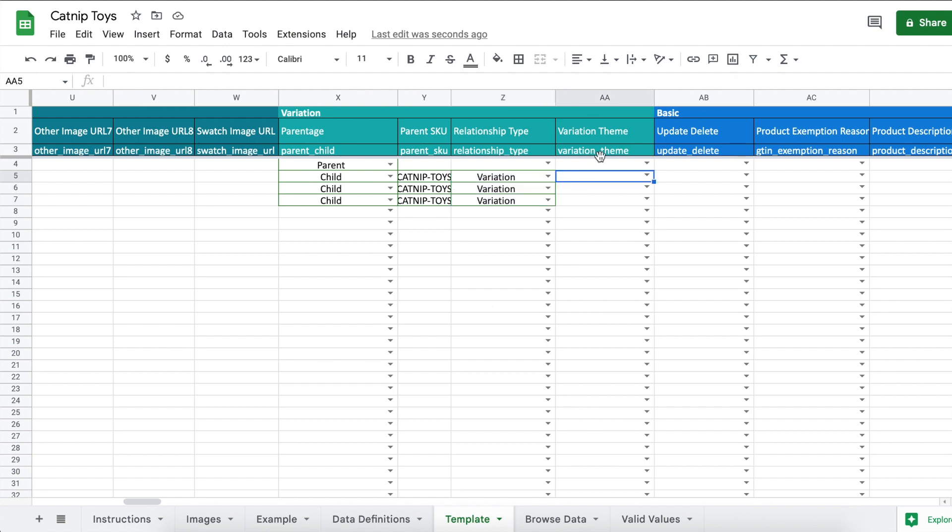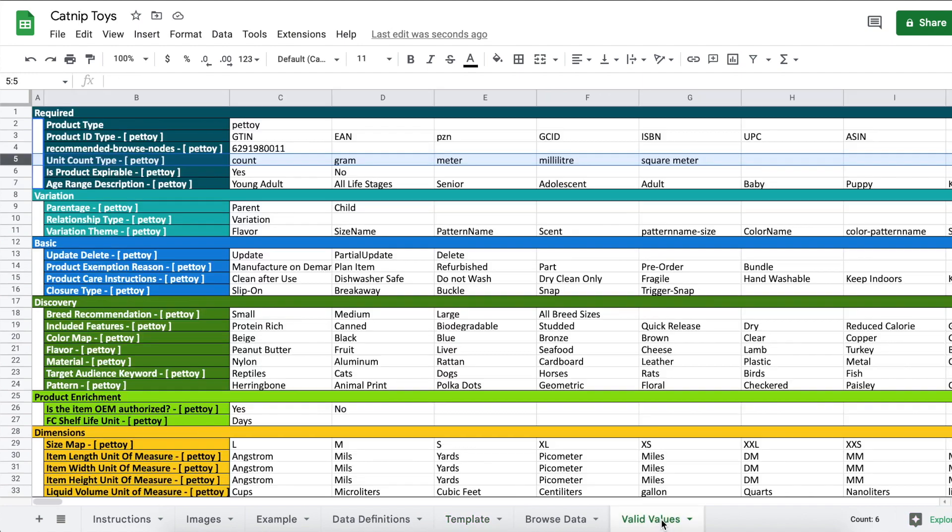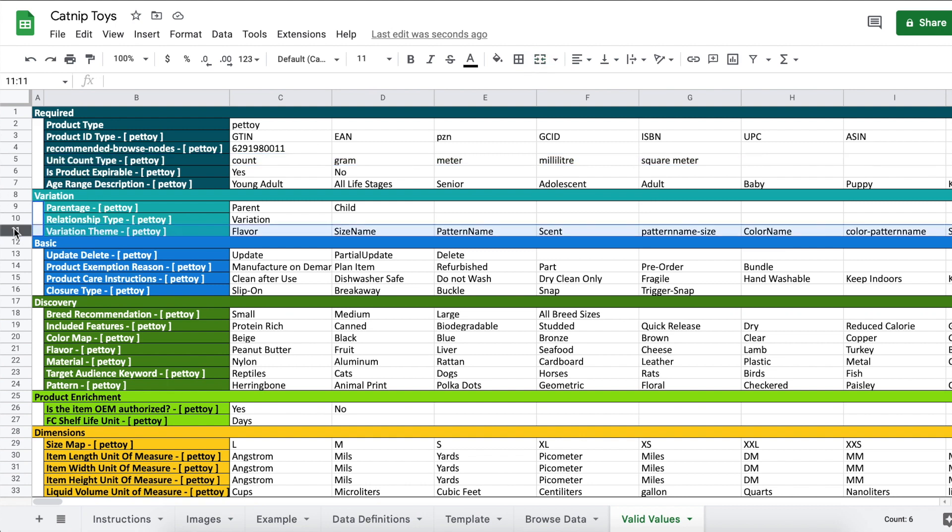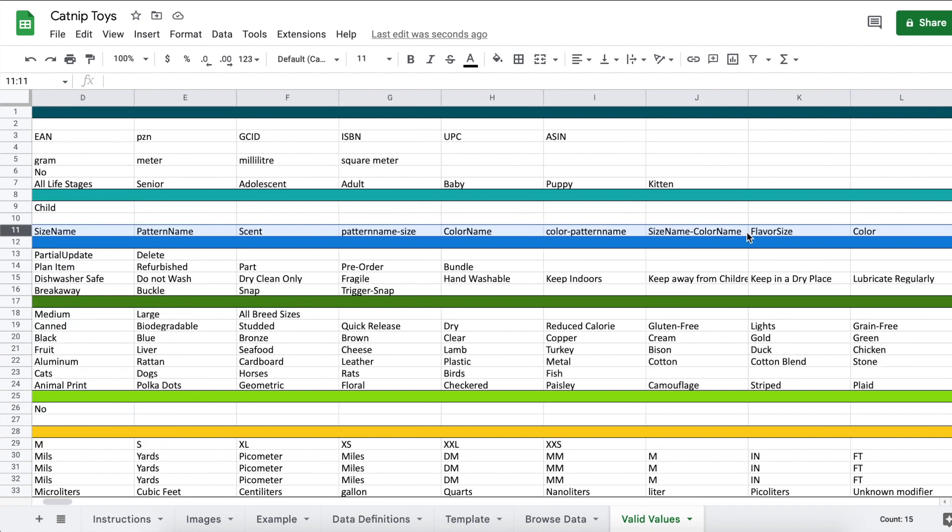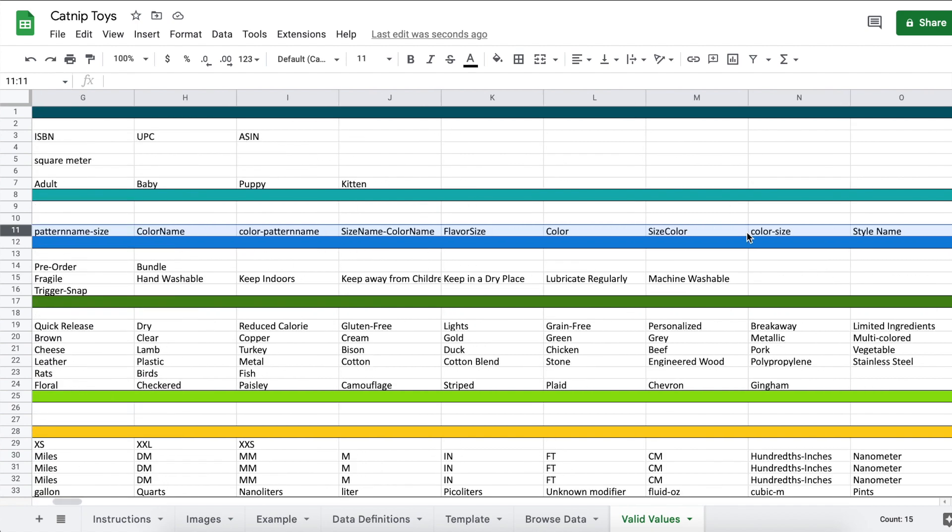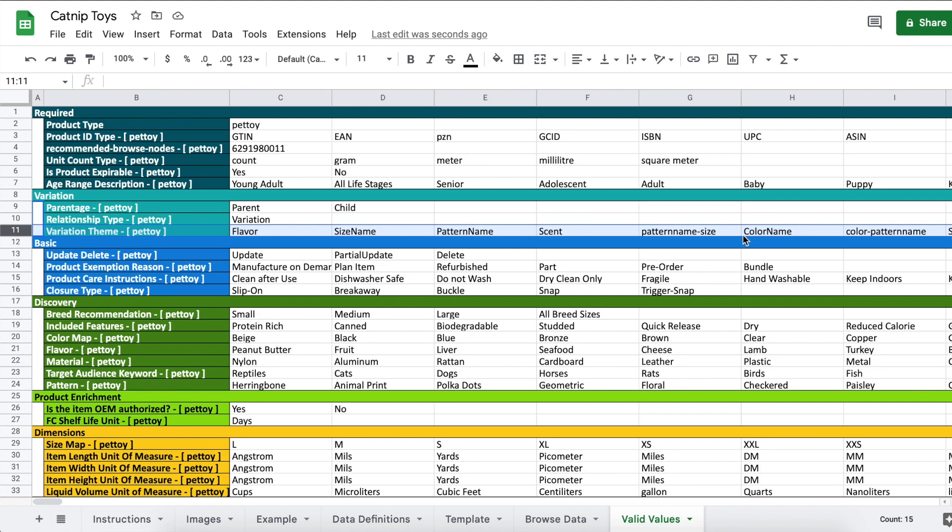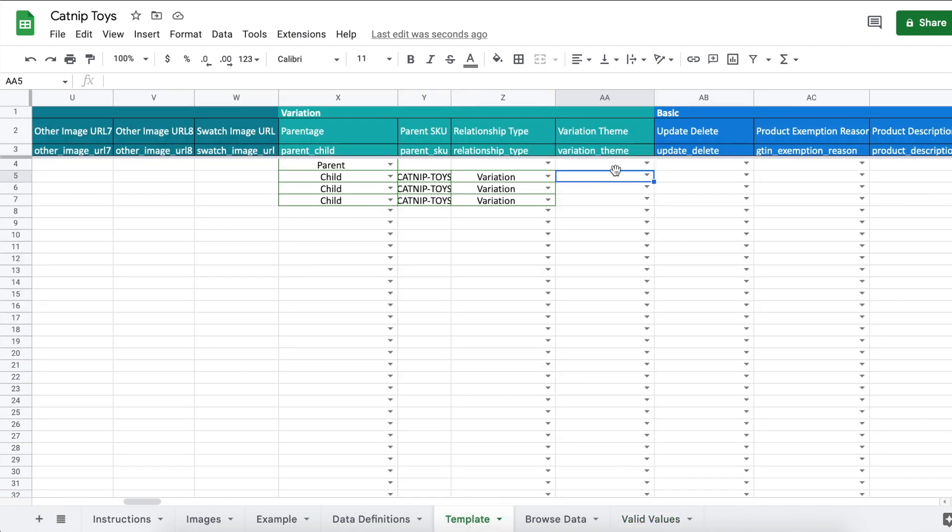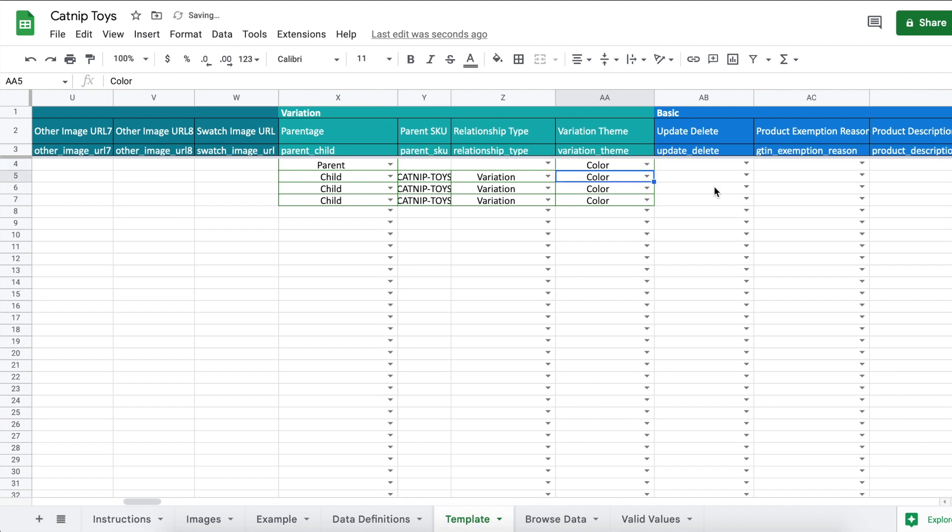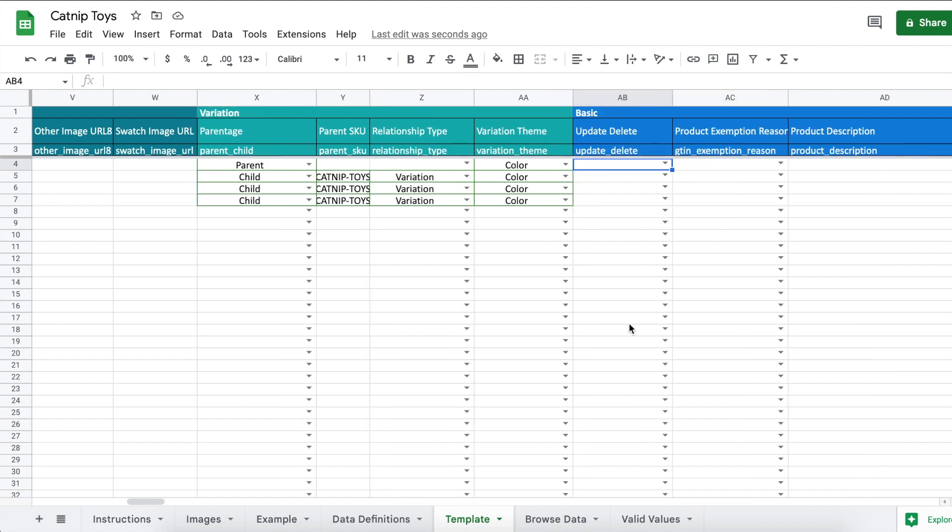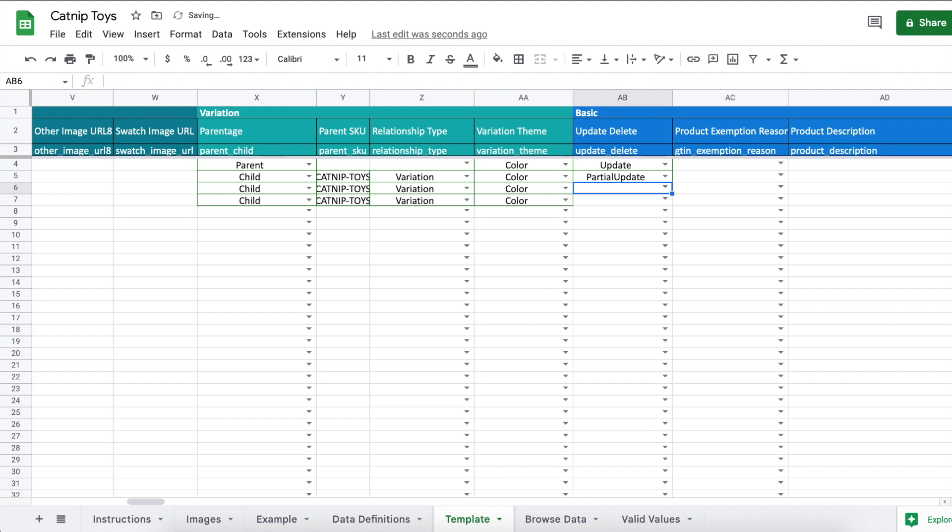Under relationship type we're going to leave parent blank, and these are variations. For variation theme, go back to valid values to see your options. For this category we have flavor, size name, scent, color name, flavor size, size color, style name. But for this example we're going to do color. The parent might need it so I'll add it. Now go over to update delete. If you are creating new listings, type update. If you wanted to list an existing child under a parent, you would type partial update, and then it would link your existing listing to this new parent. But ours don't exist so we're going to do update.